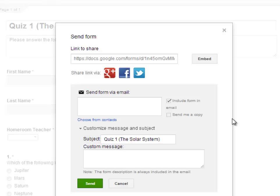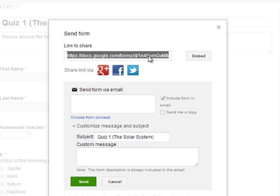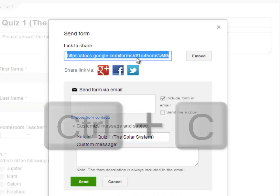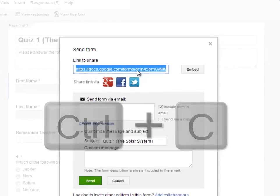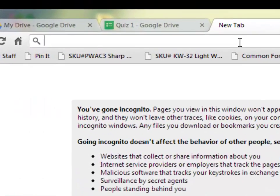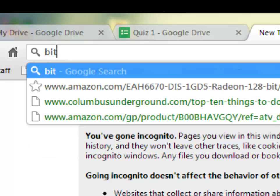If you are sharing the form with a group of students or participants in the same room, you can take the link that is offered here and make it shorter. After highlighting the link, press CTRL-C to copy, open a new tab, and go to a URL shortening website such as bit.ly.